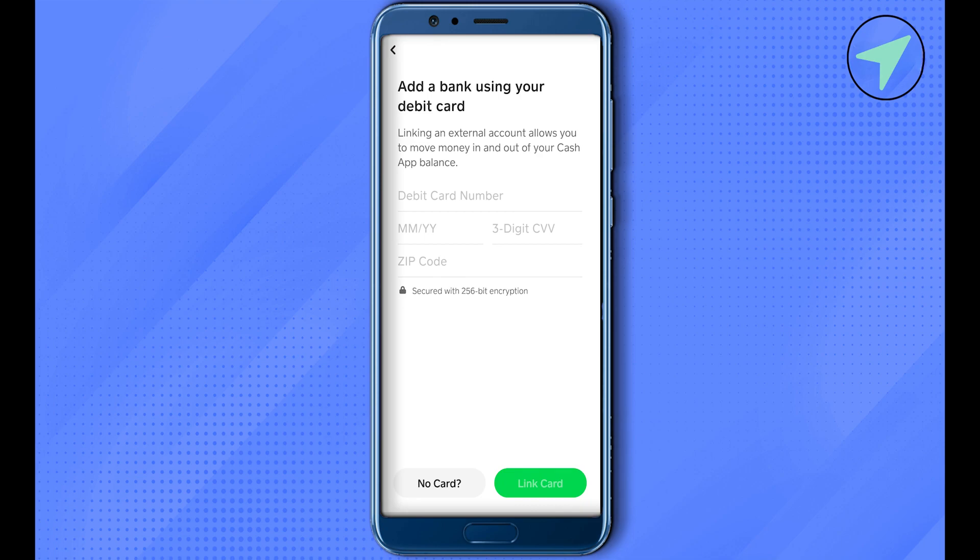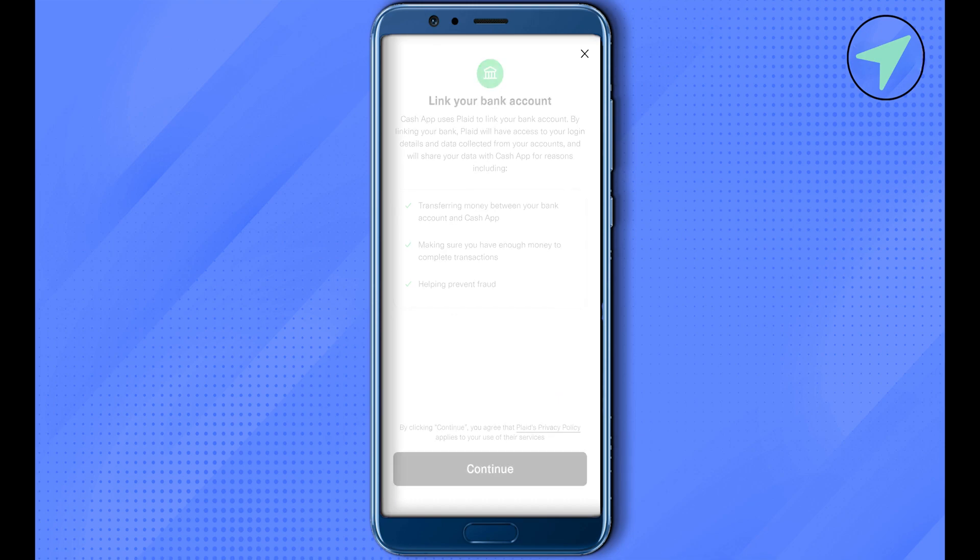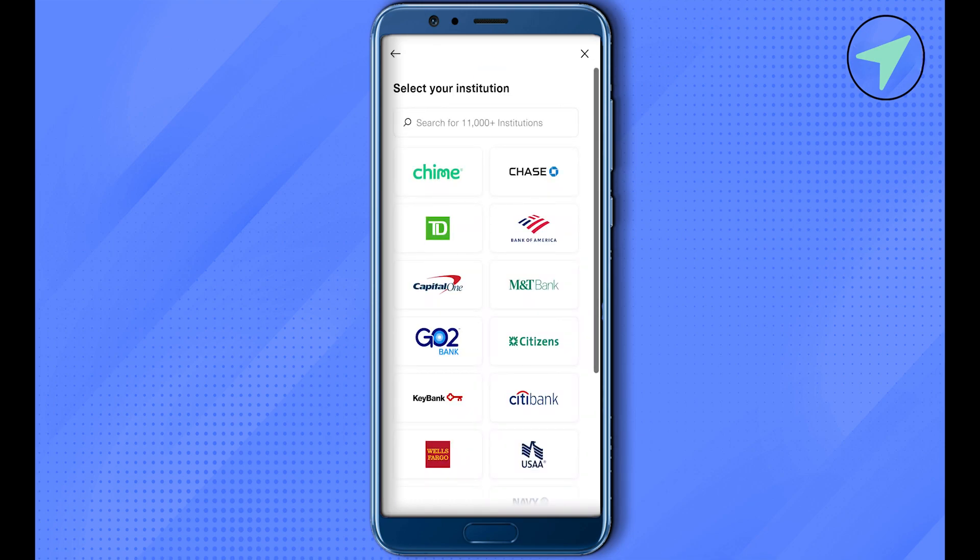After that, wait for it to load and now click on this option of Continue. After that, you would be able to find the option of Chime over here. Simply select it.